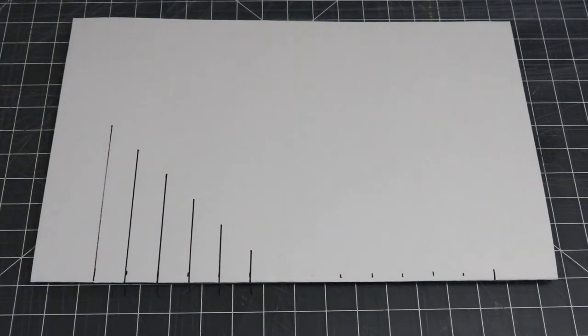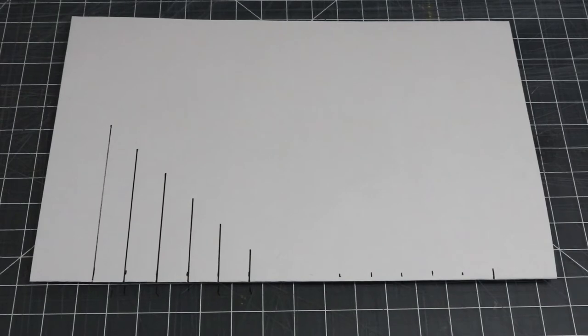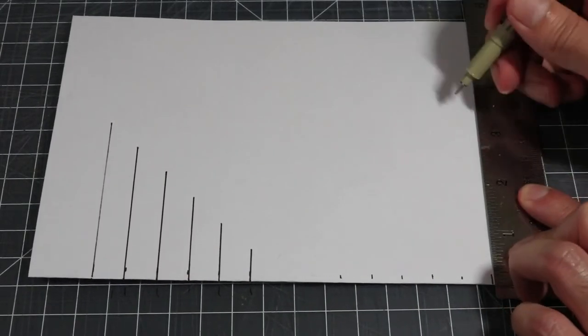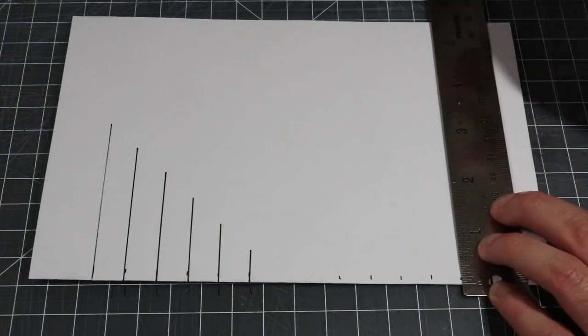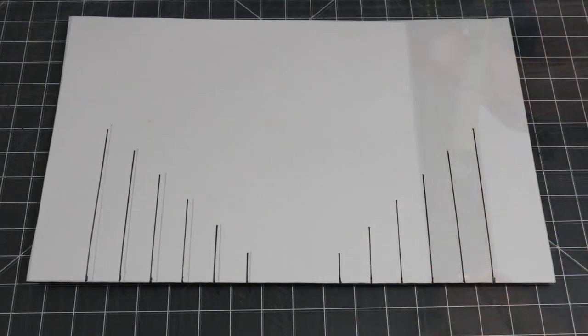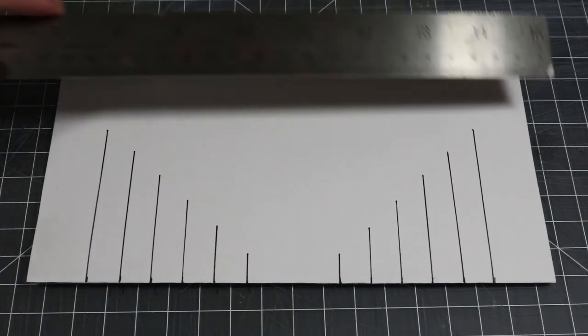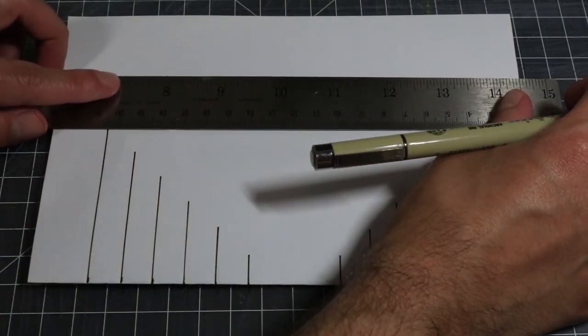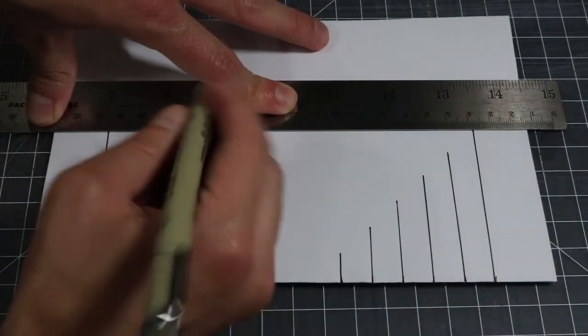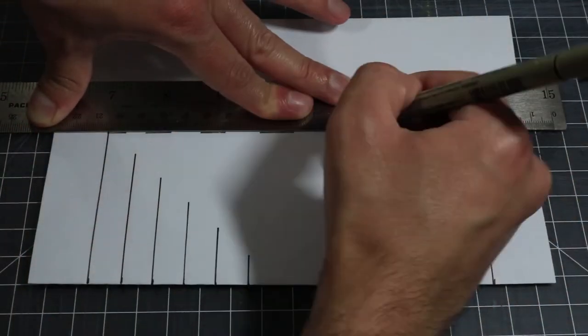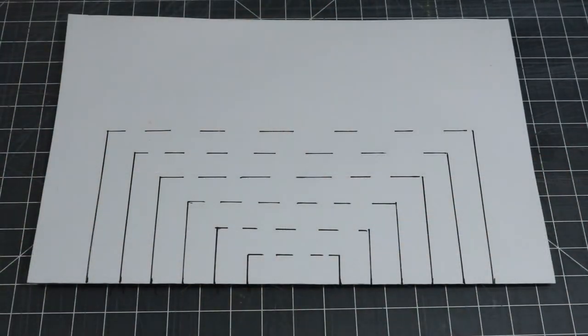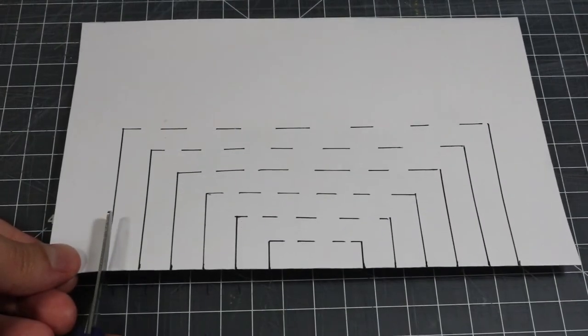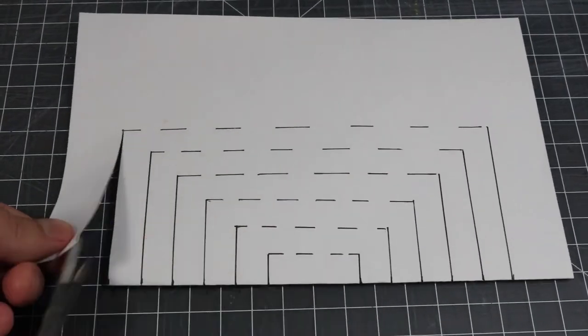We will now repeat this step, but this time we will work from right to left. For step five, we will connect our vertical lines with dashed lines. The dashed lines represent where we will fold and the solid lines represent where we will cut. We will now cut along the solid lines.